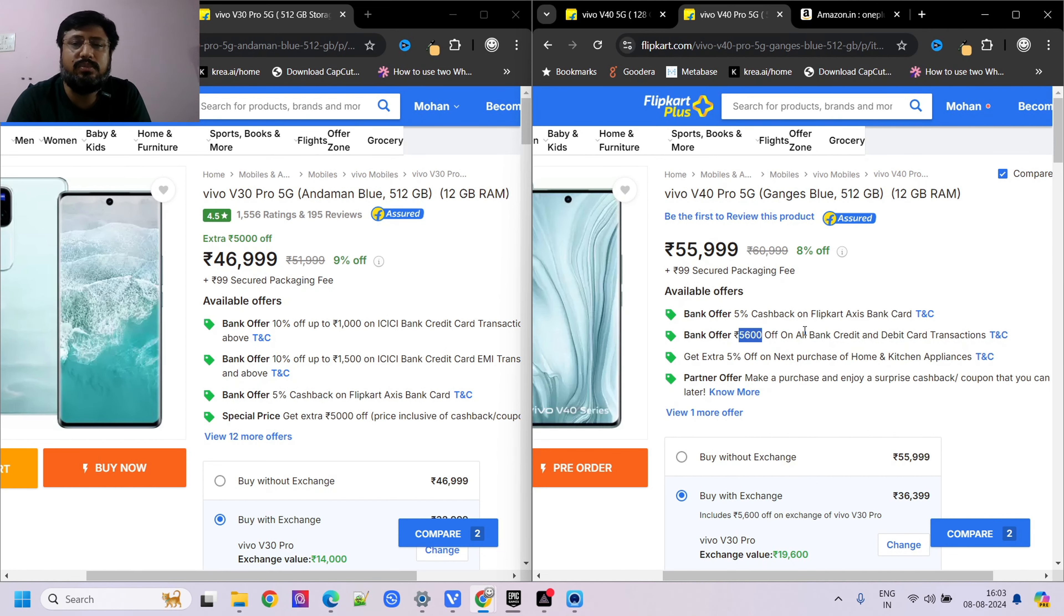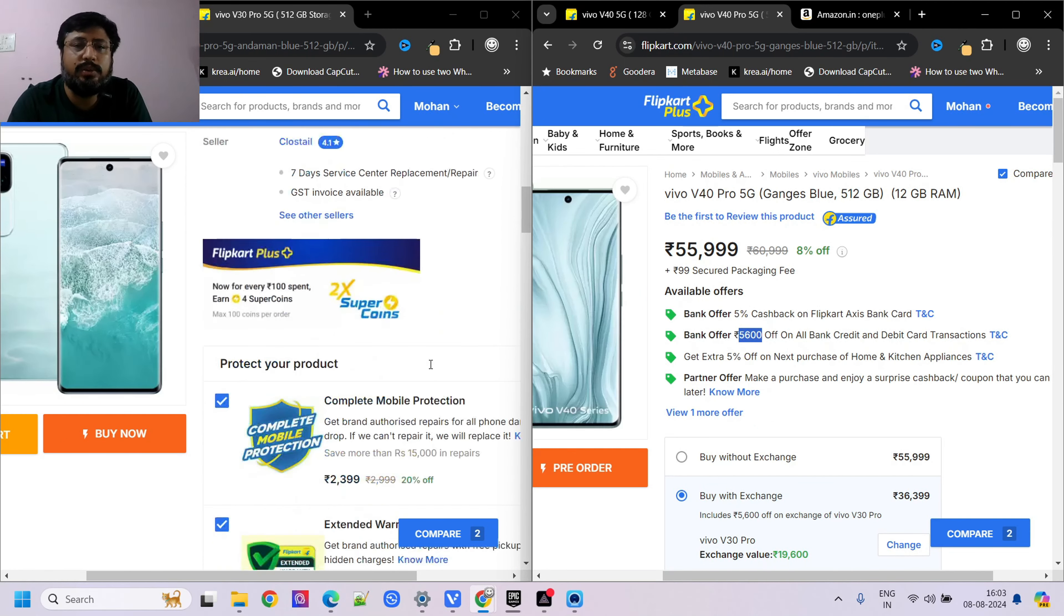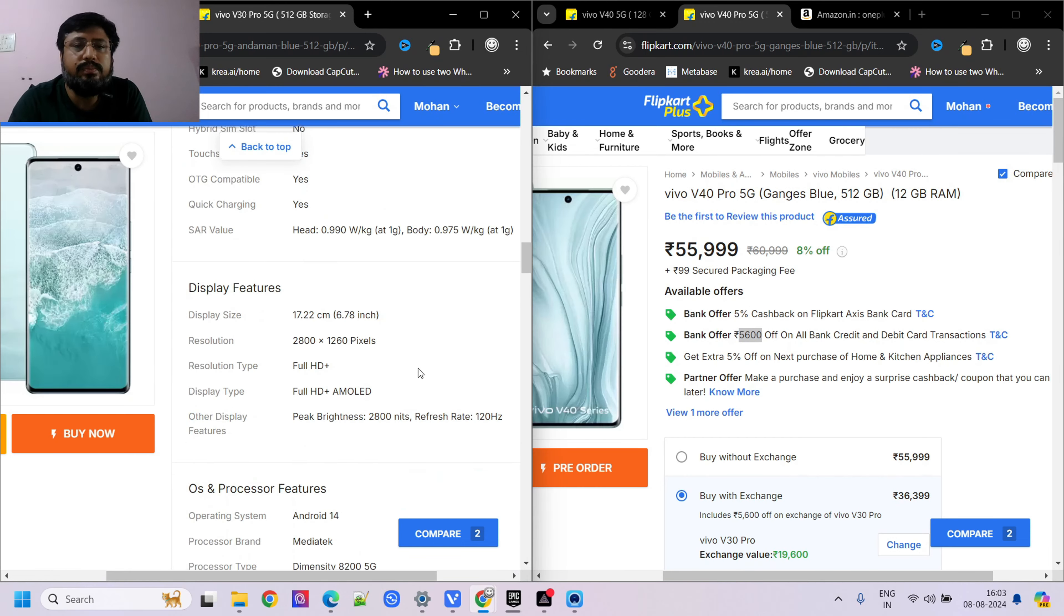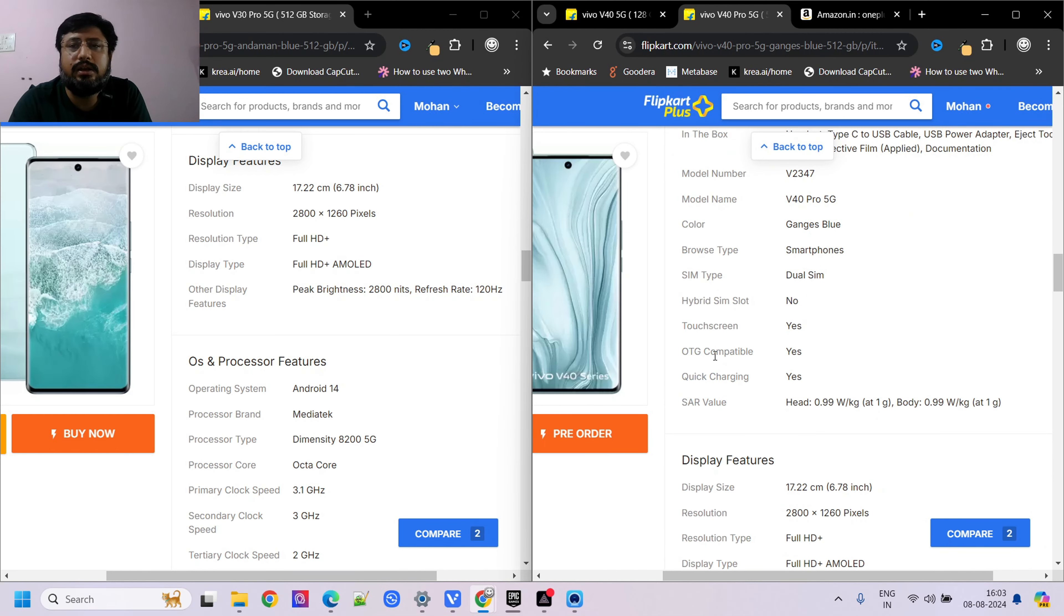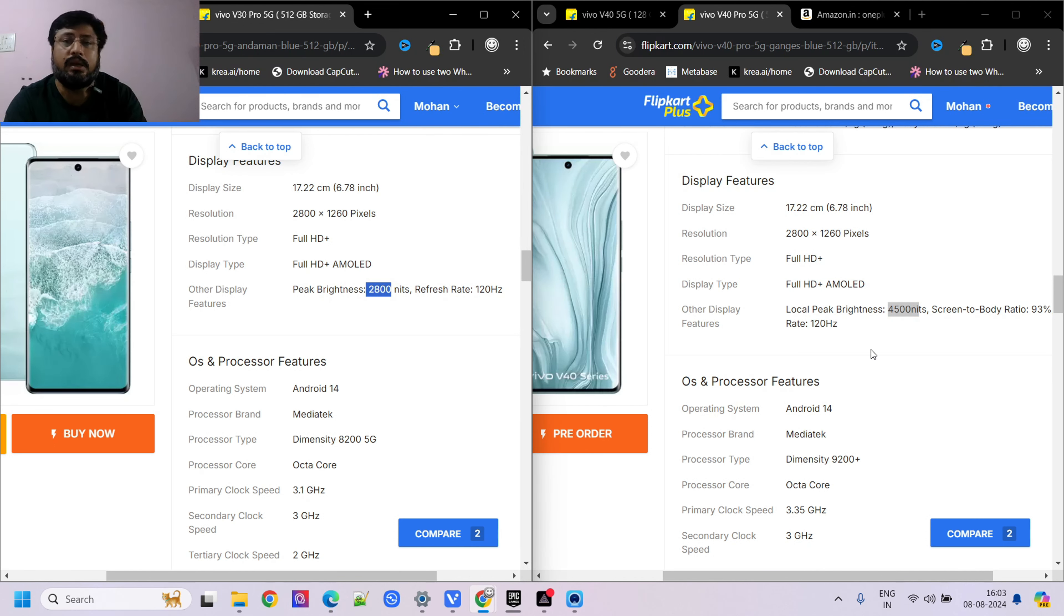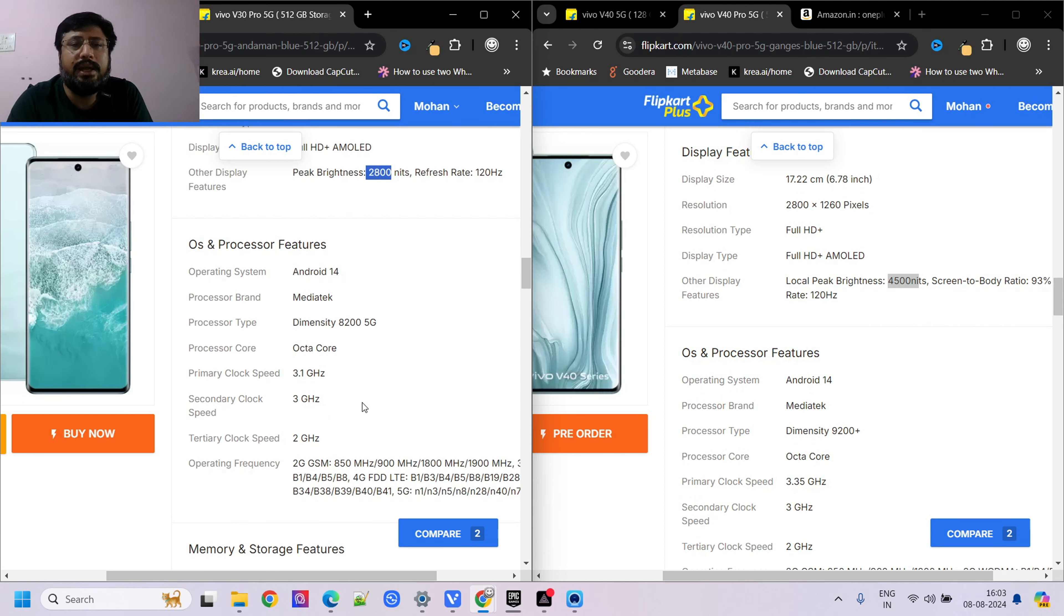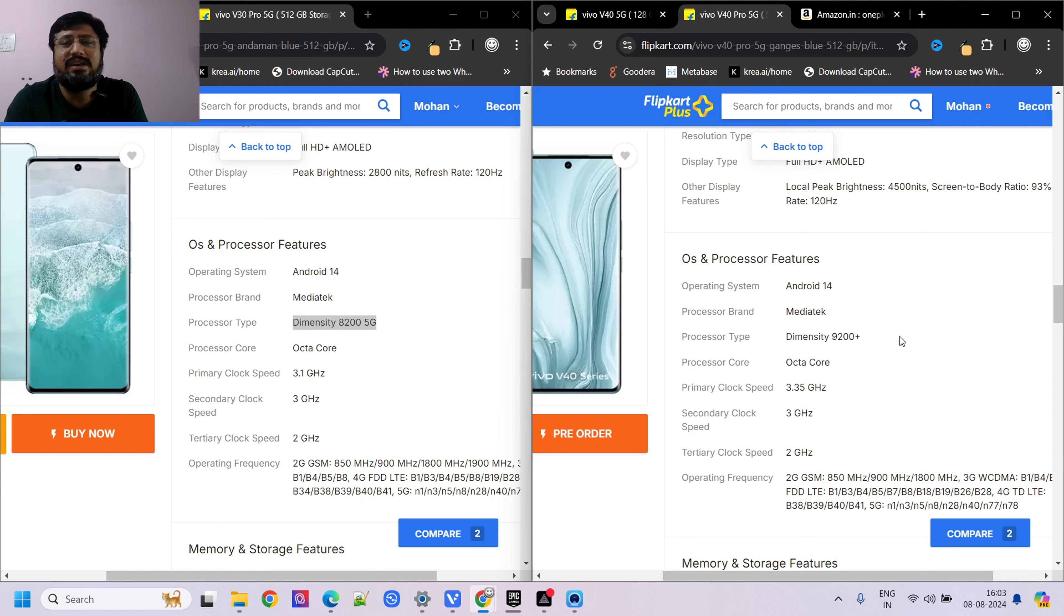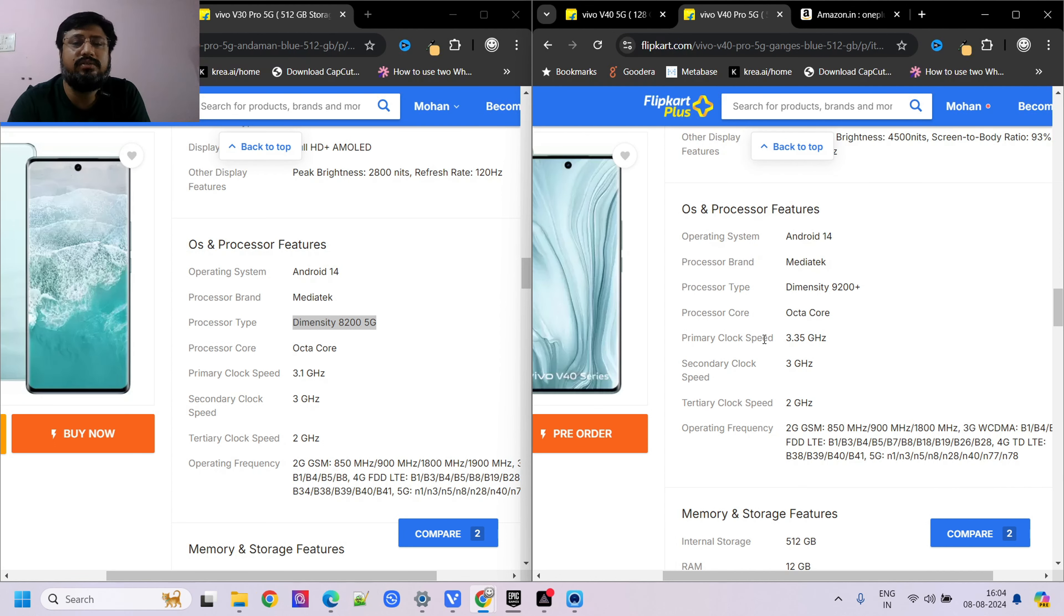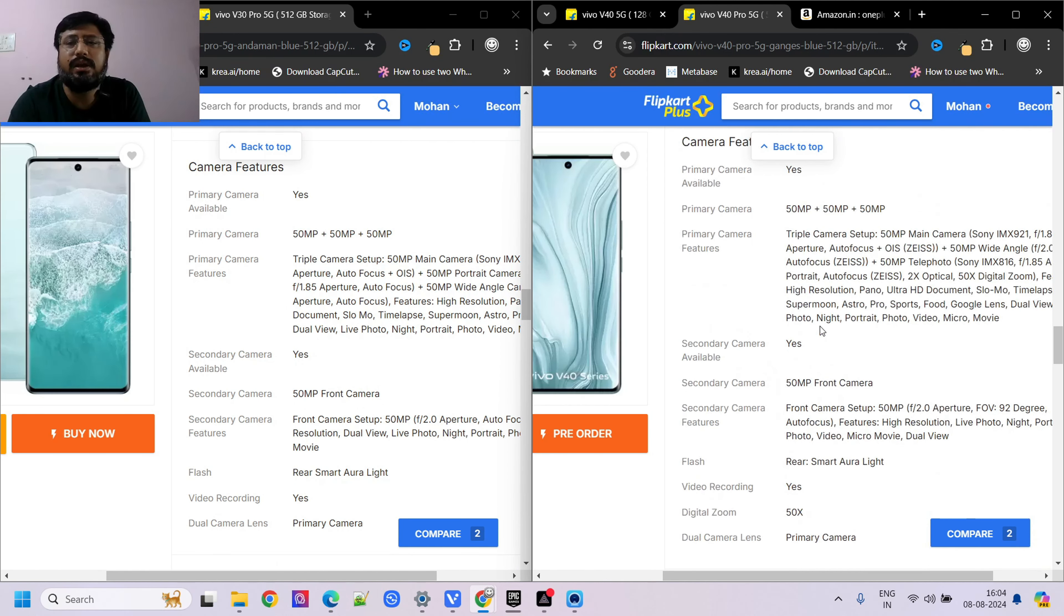If you buy Vivo V30 Pro, it's good for the camera. Now if we go to price comparison, I'll show you the comparison. The price comparison will be clearer in the next few months when prices stabilize.